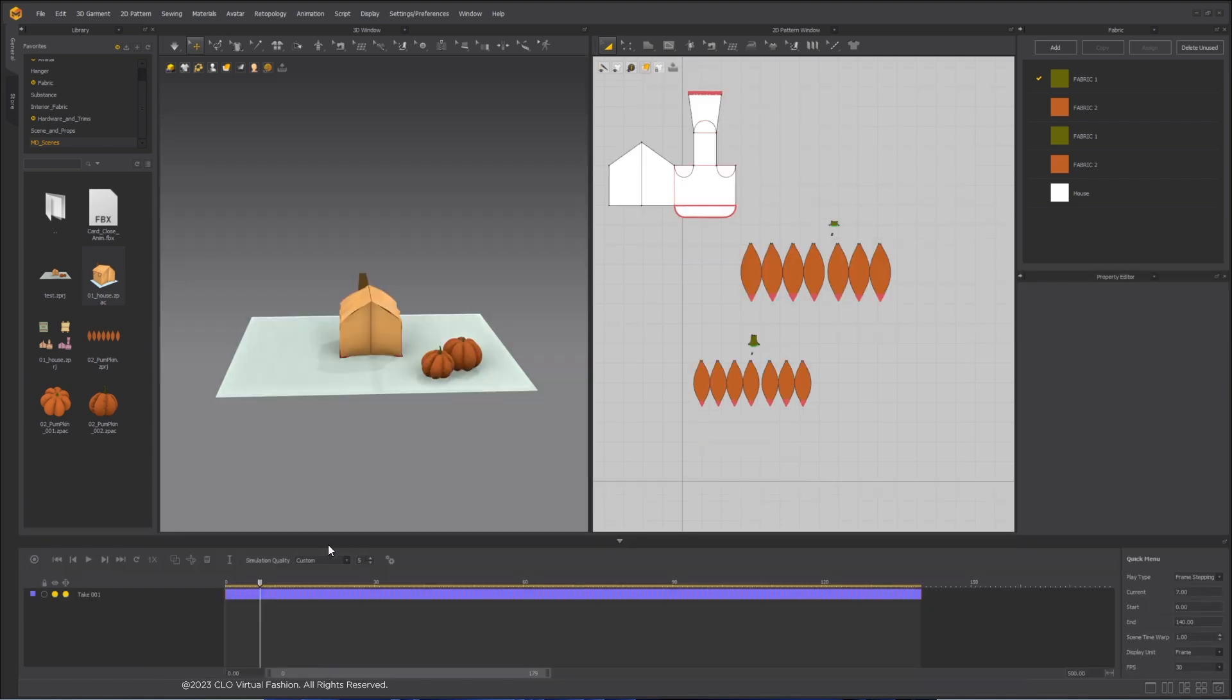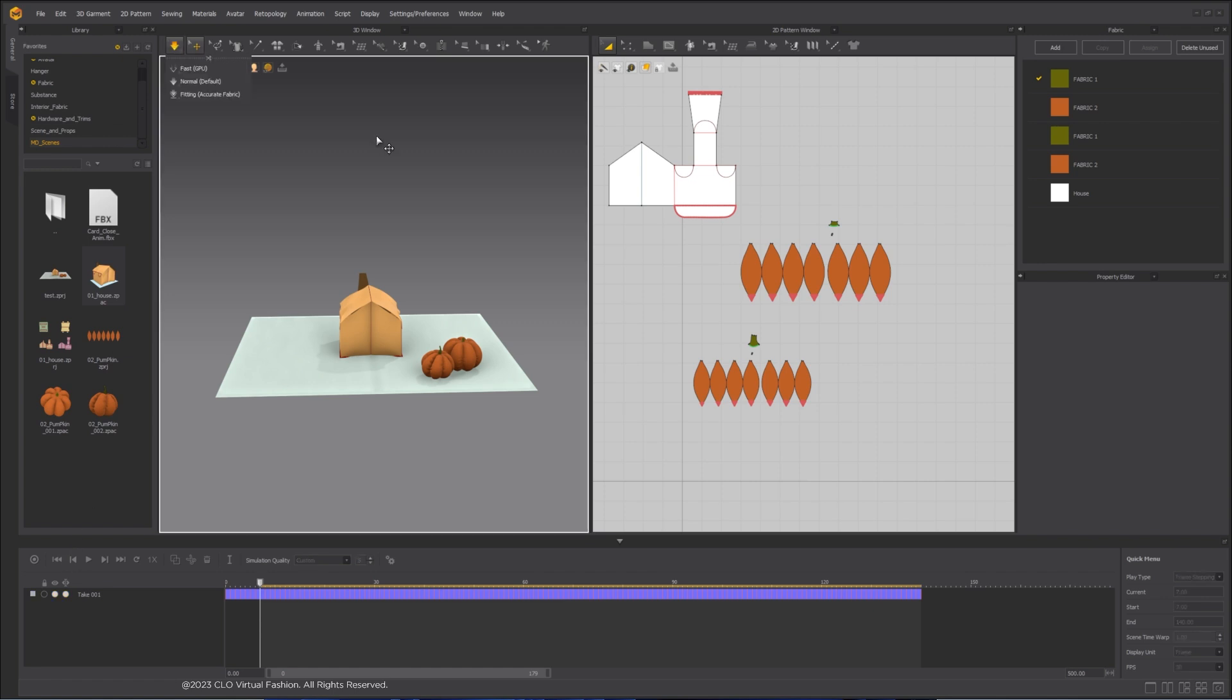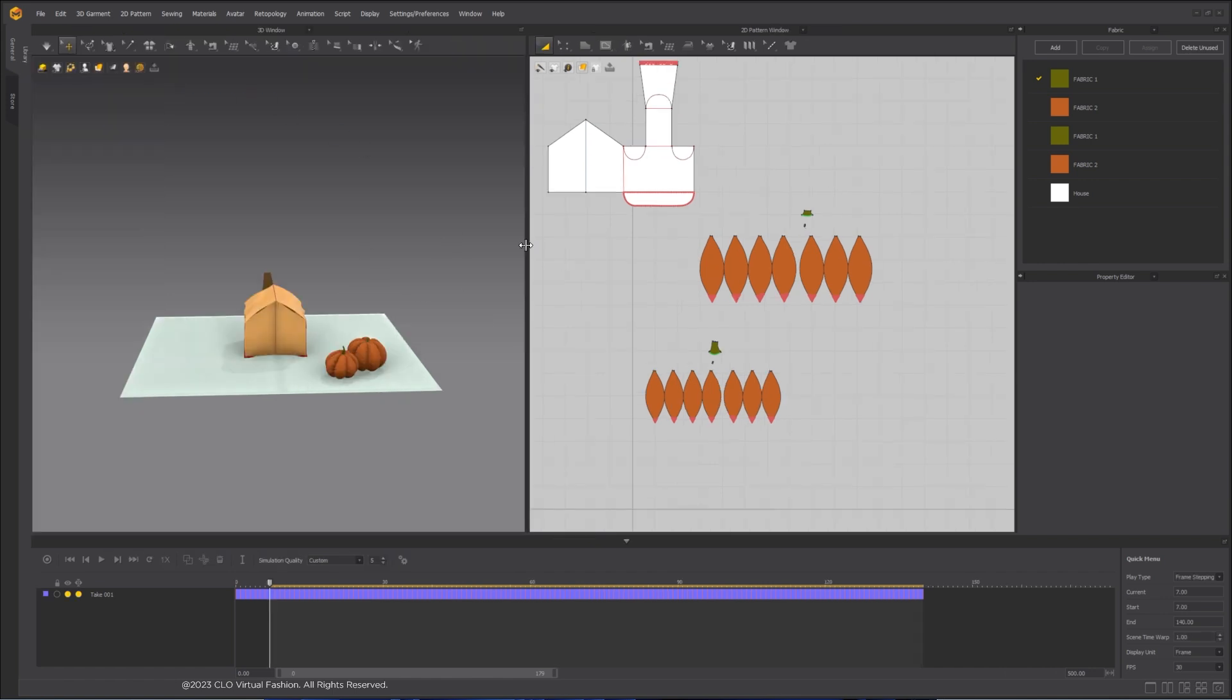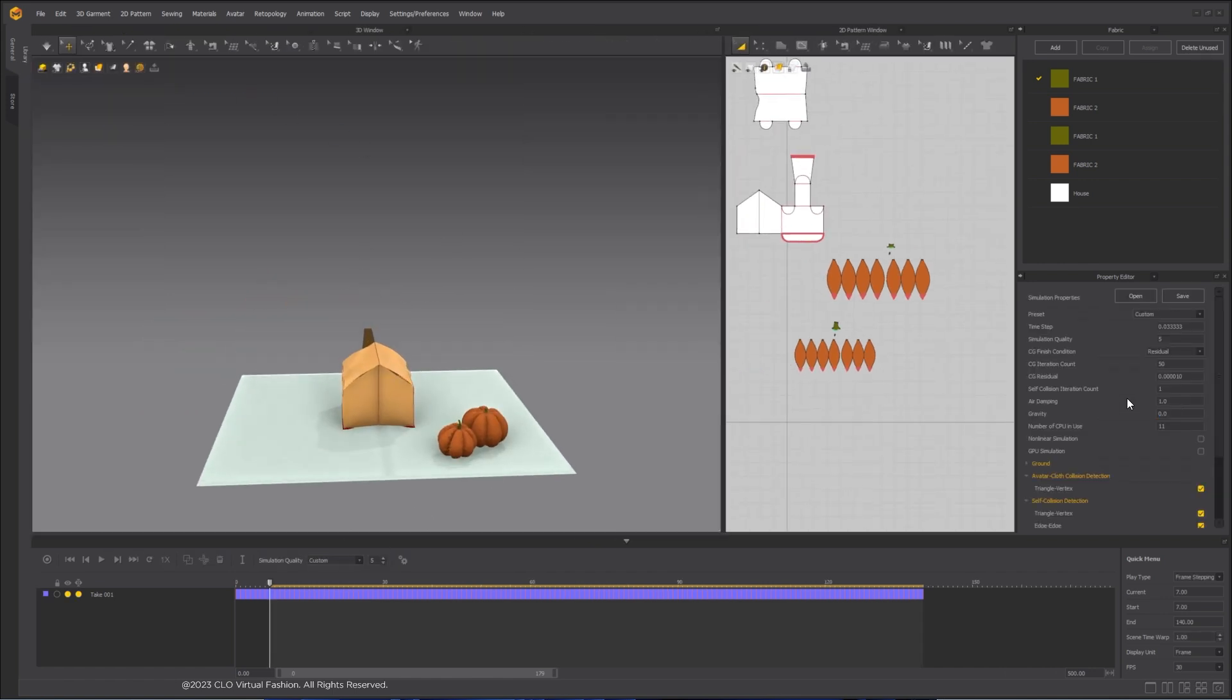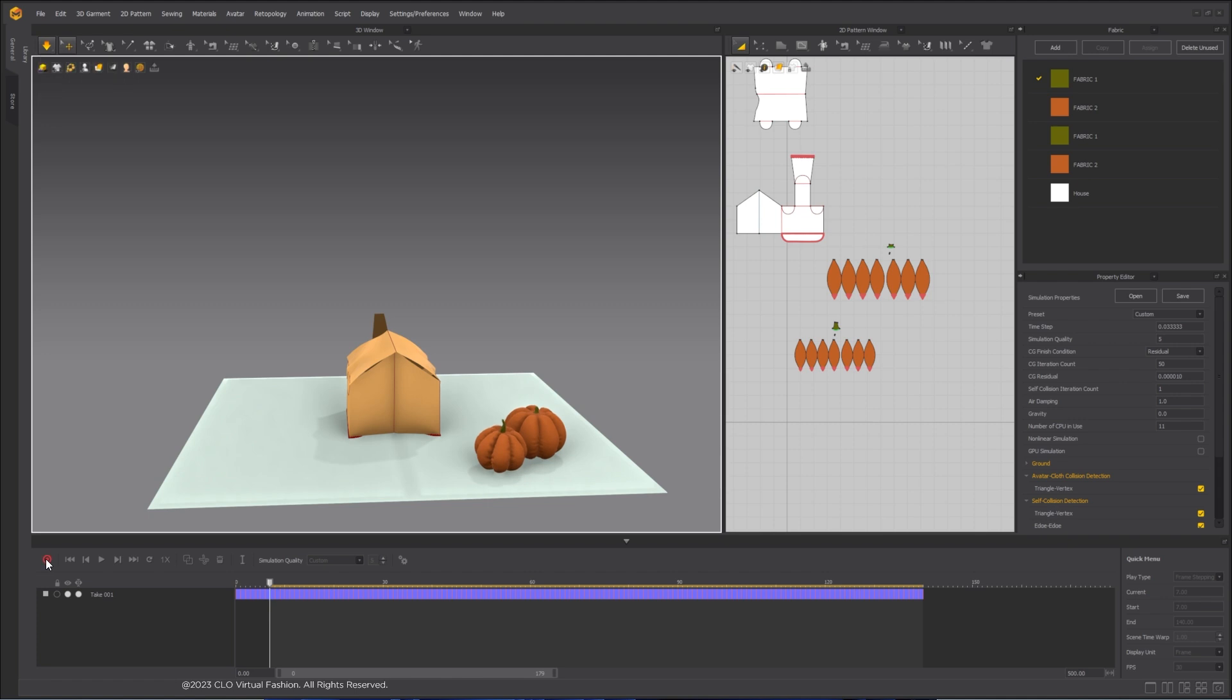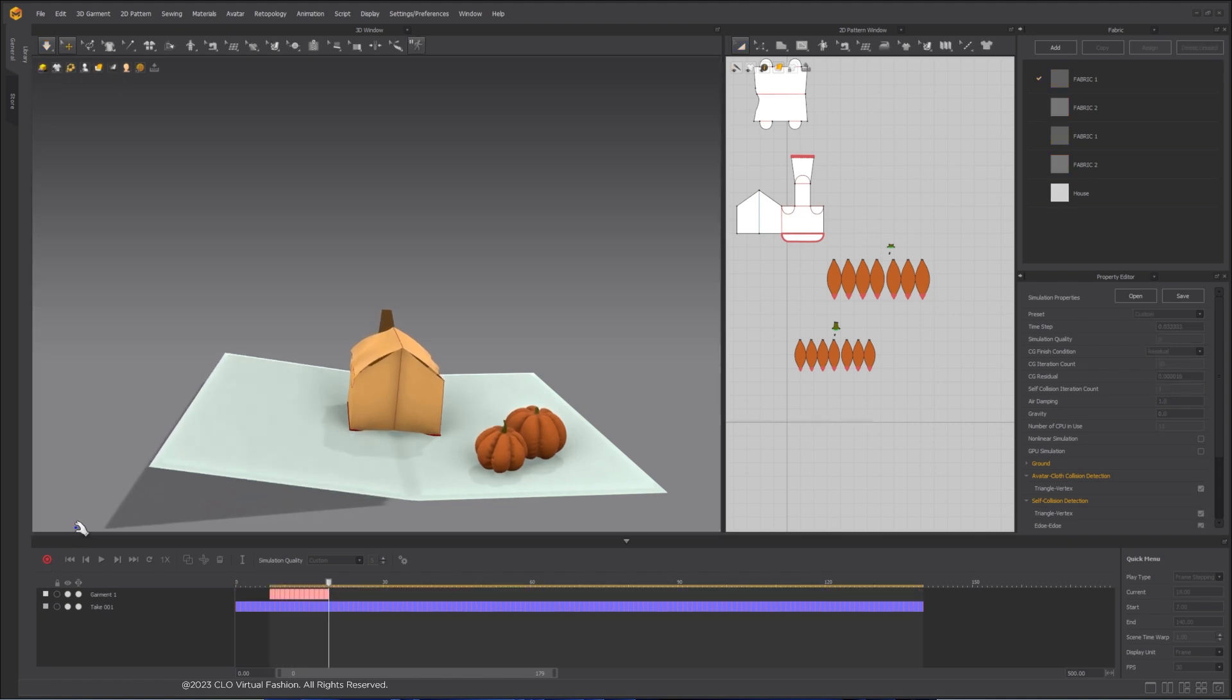Before we add more elements, let's test out caching the animation. Change Simulation Quality preset to Animation Stable and turn off Gravity. Start Simulation and hit Record button.